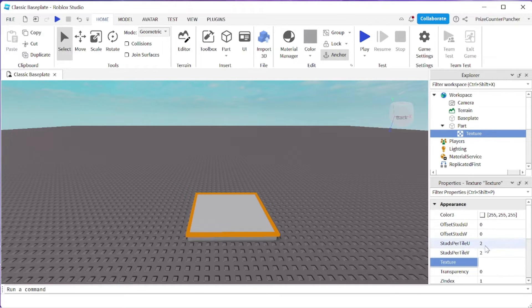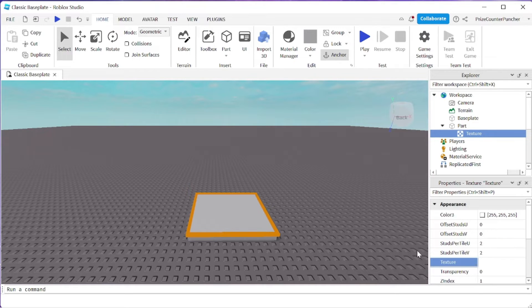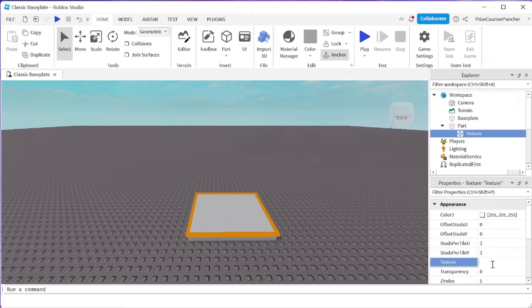From here, you can either go to the toolbox and copy an asset ID and paste it into here, or if you would like to upload your own image, at this time, you can go ahead and publish your game.